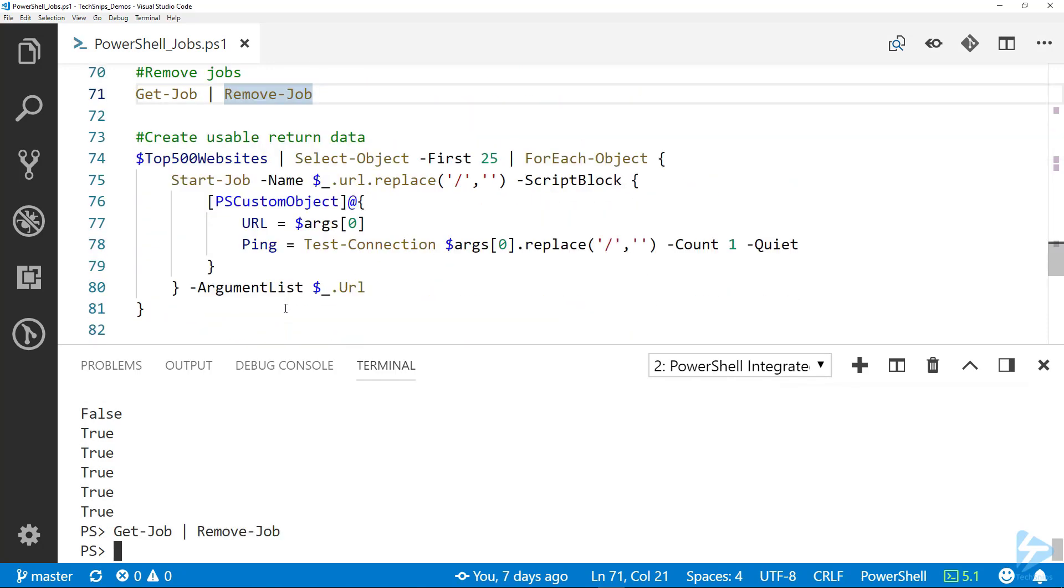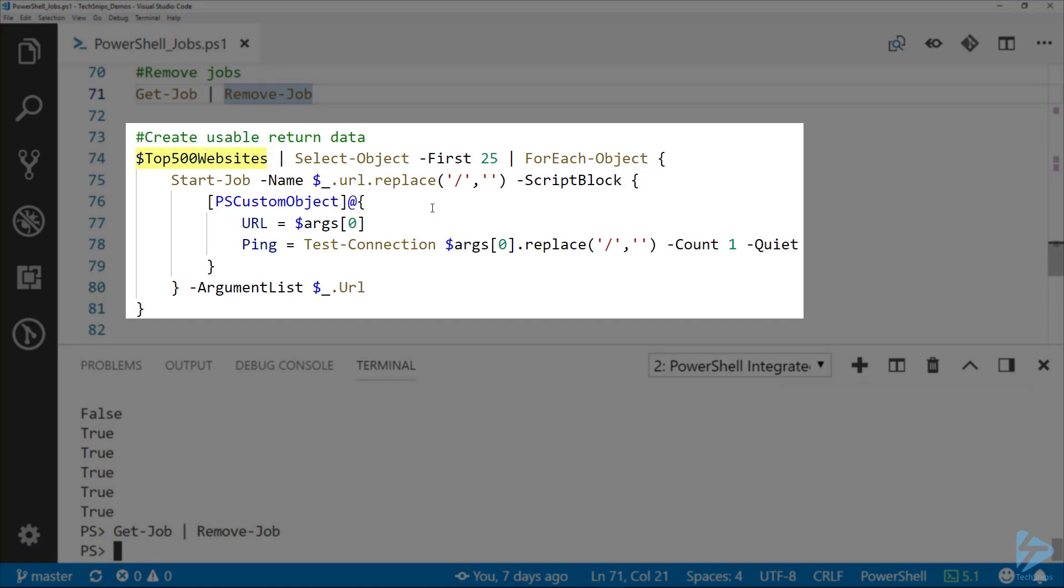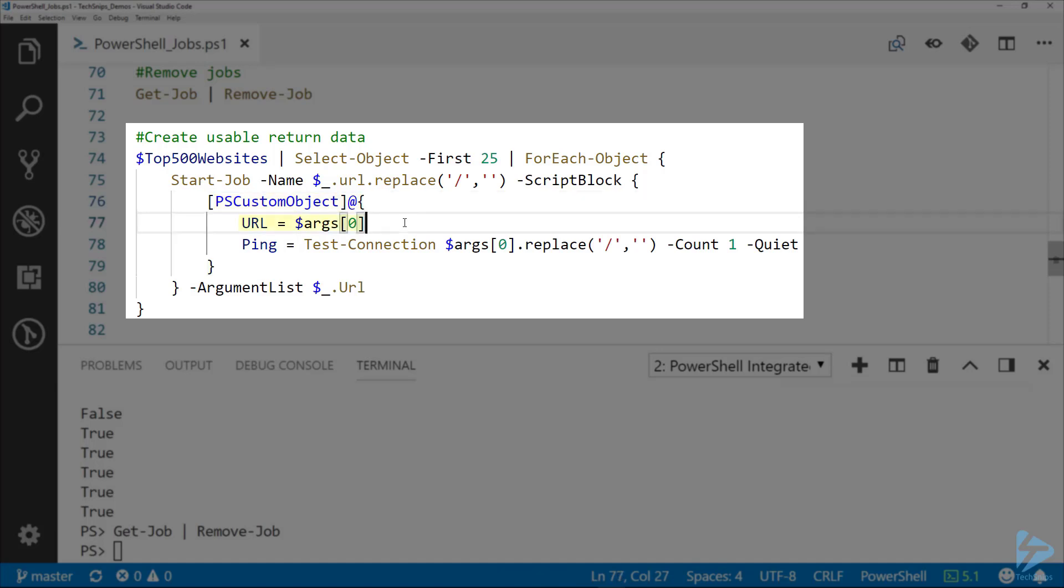Receive-Job can receive any type of object that is output from that script block inside of Start-Job. Here I'm returning a custom object, so this is the same top 500 websites piped to ForEach, Start-Job, same thing from before. But instead, inside of the script block I'm returning a PSCustomObject line 76 with two properties: line 77, the URL so we'll know which website it is, and then line 78, this is whether or not it was able to ping it.